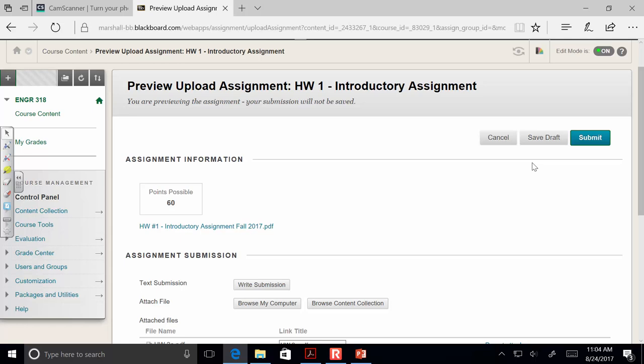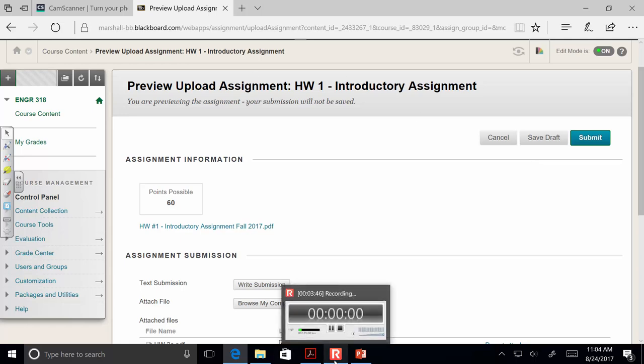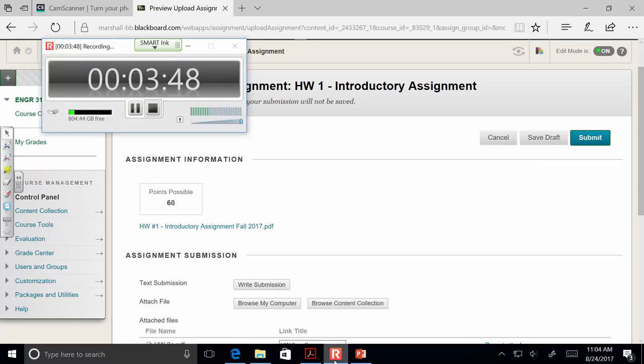To summarize, I think CamScanner is a good way to do it, but I don't necessarily insist on that. It can be any way you want to create a PDF, but it does have to be electronic submission for the homeworks. Any questions about that process?